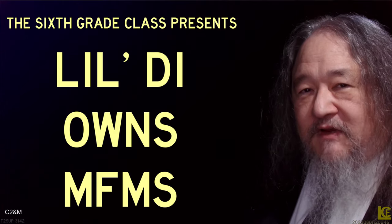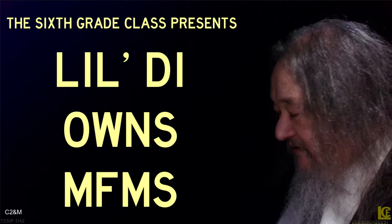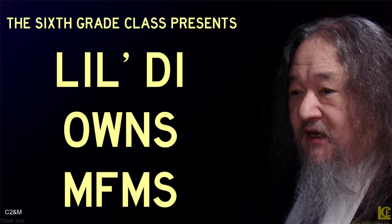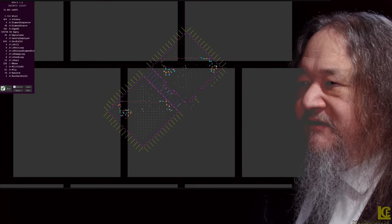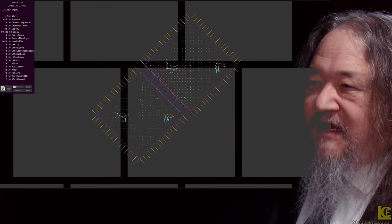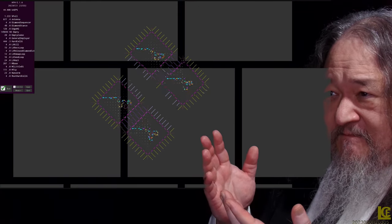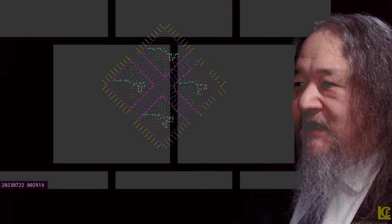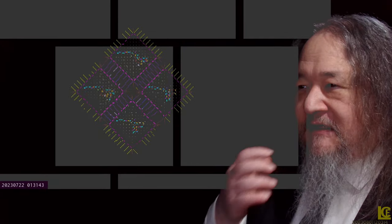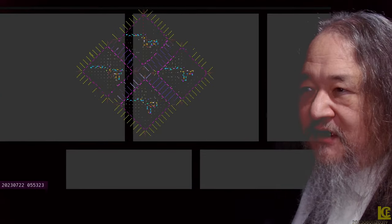And finally, the 6th grade class presents their design project: Little Di owns MFMS. This is running on the simulator because they didn't have quite enough time to get onto the T2 Matrix. Looks just like McSlash, but wait — there we go. The 4-cell little die. It's actually a big die, and it's trucking pretty well.